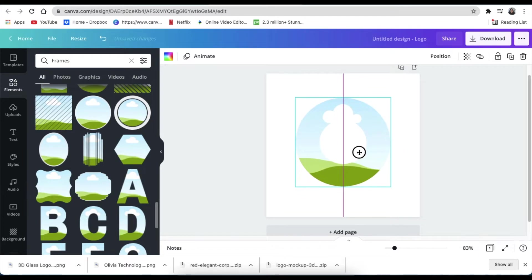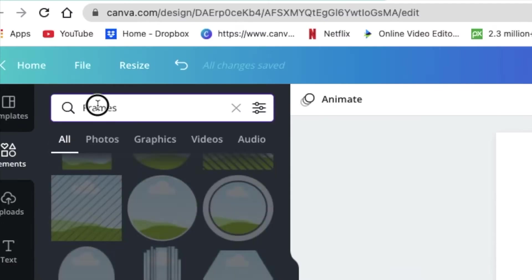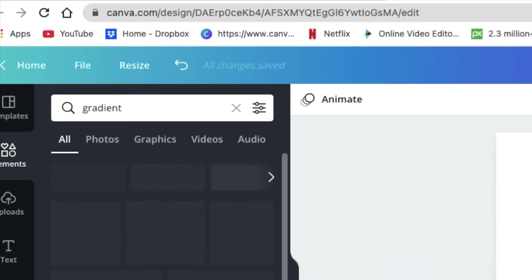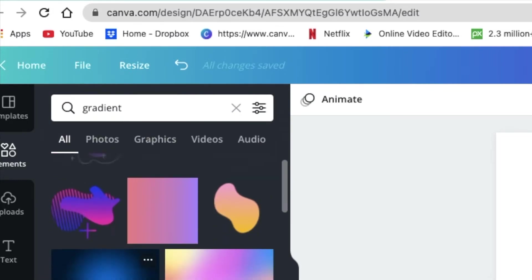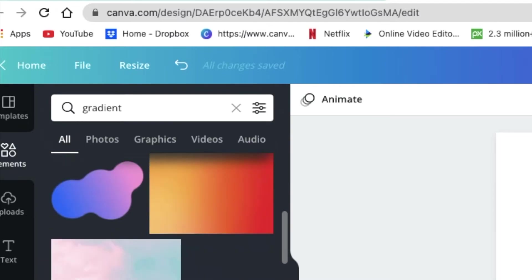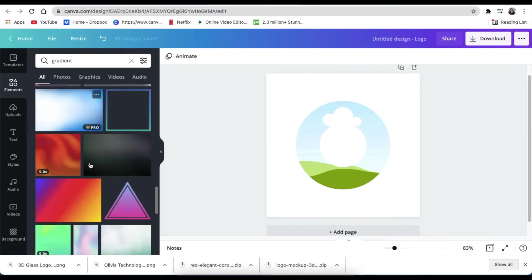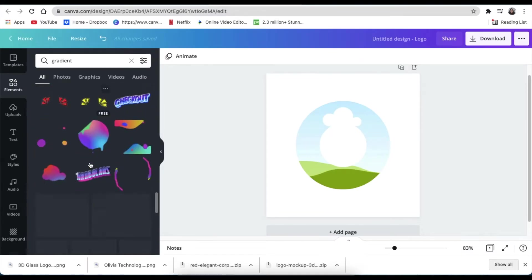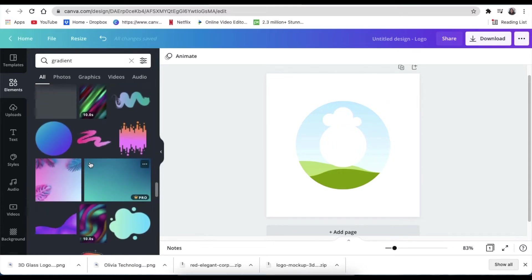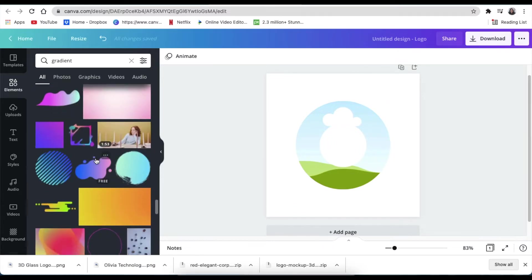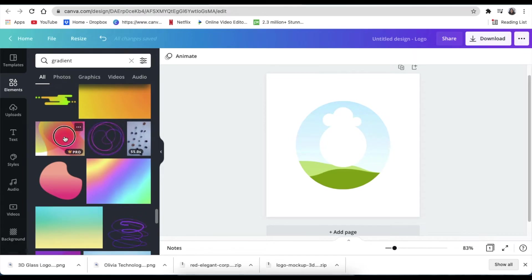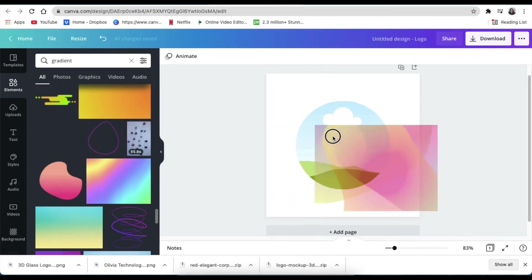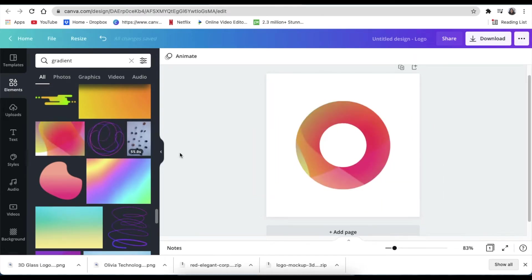Once you are happy with your sizing, you then go and look for your gradient. So you type 'gradient' over there and then you look for these gorgeous looking graphic gradients. You scroll down until you find the one that you'd like to use for your gradient look and fill. There's different kinds that you can use.